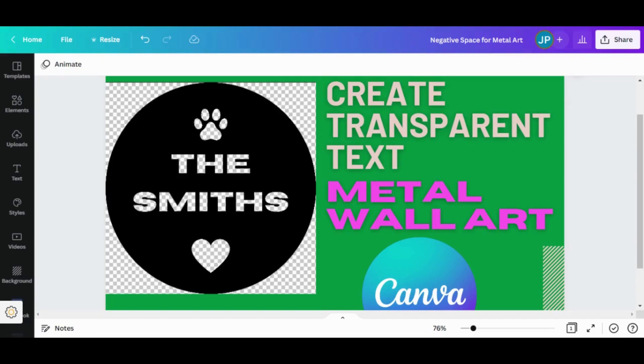Hello and welcome to my channel. Today we are going to learn how to create negative space within a background.